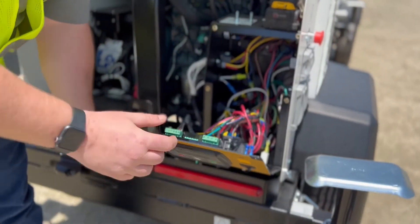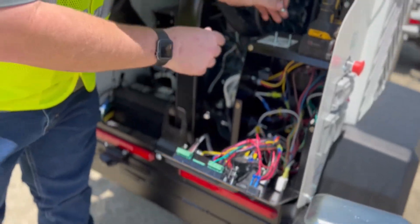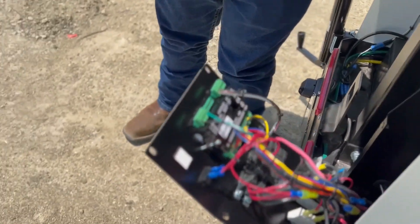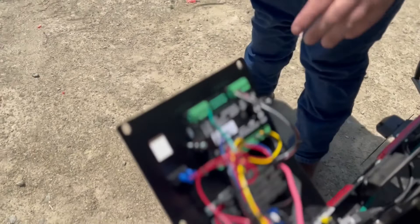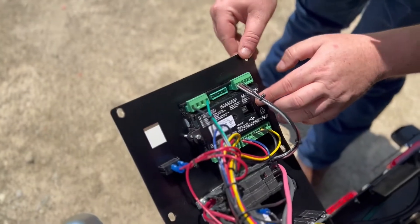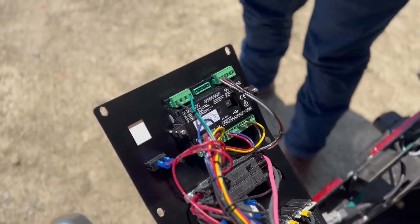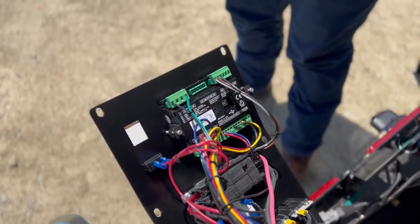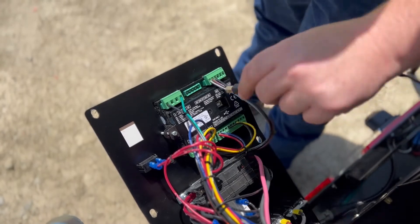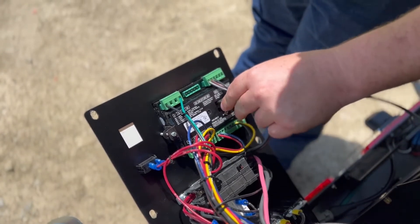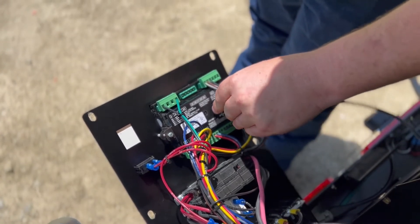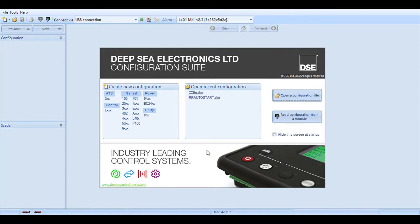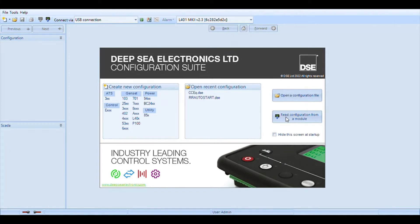That'll expose the back of the deep sea. On the back side here we have a USB-A plug-in and that's where we'll plug in our cord. The computer side of things is very easy. We're going to open up the deep sea electronics configuration suite. We already have everything plugged up so we can come over here to read configuration from a module. Progress bar opens up checking the module transferring files to your computer.